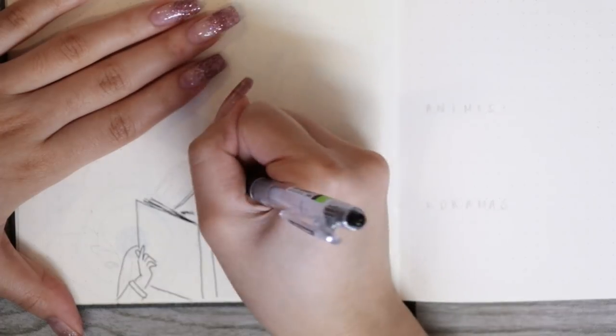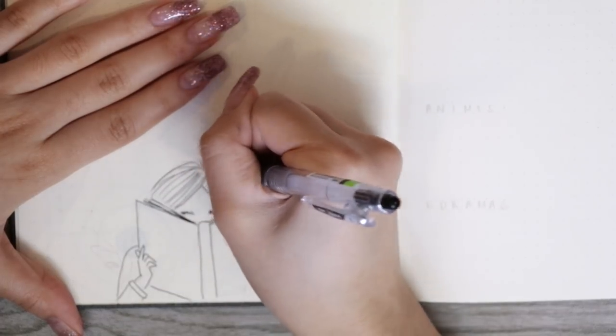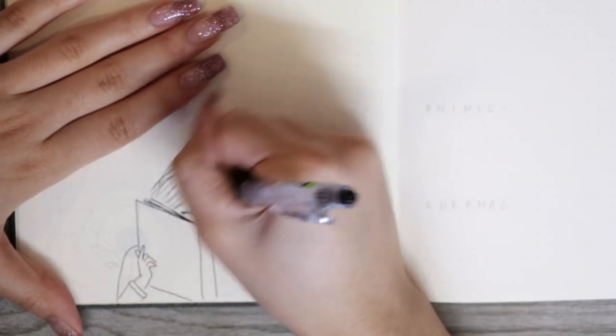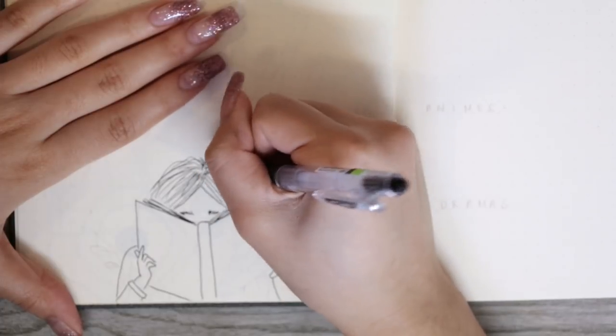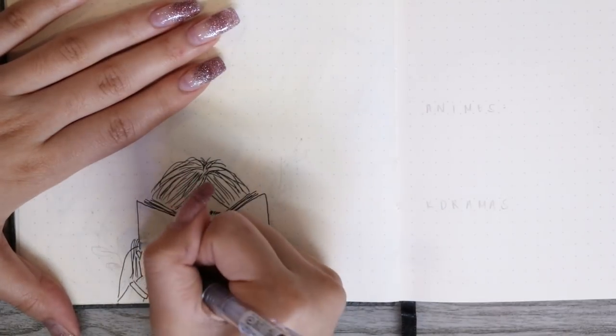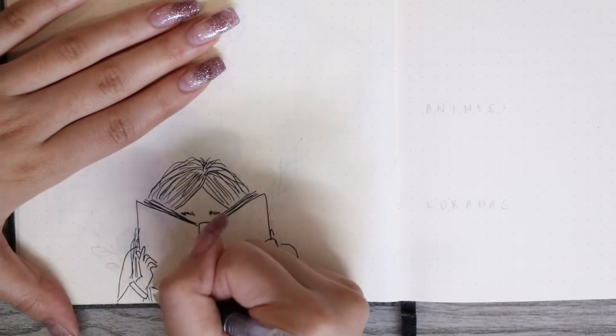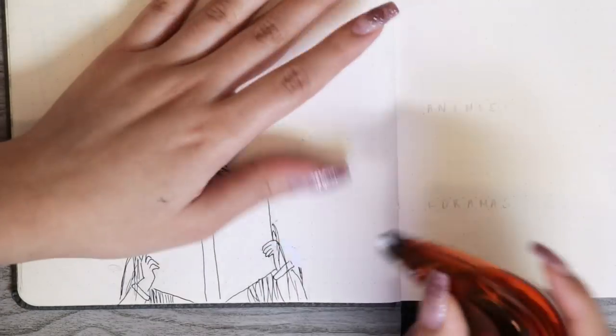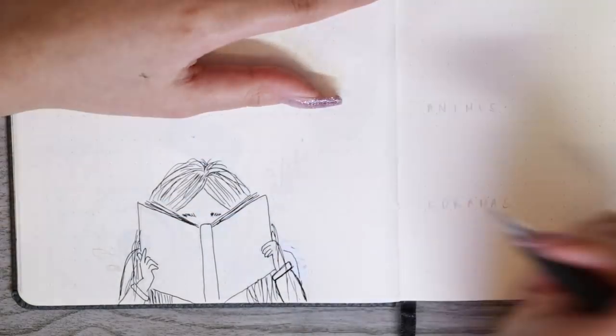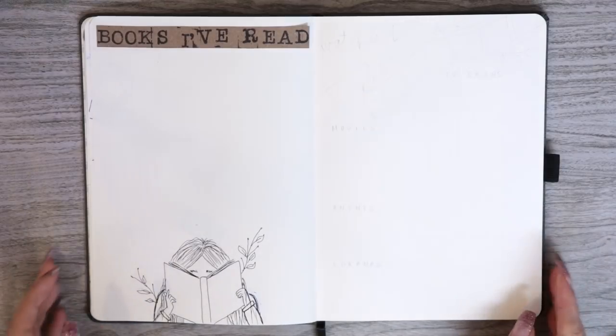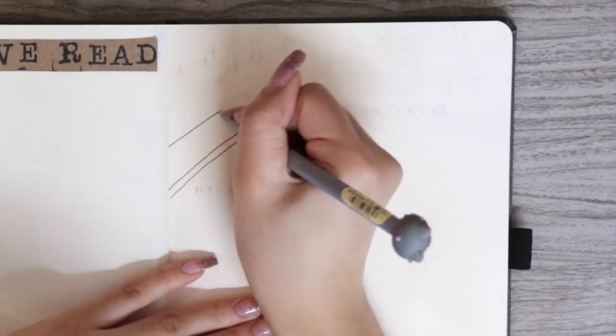But at the bottom of the page, I decided to draw a girl reading a book and I did a really similar drawing last year, which I really enjoyed, so I wanted to continue that this year. And obviously, to finish it off, I drew some leaves around her as well. Now onto the next page.